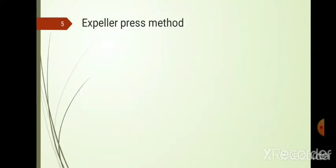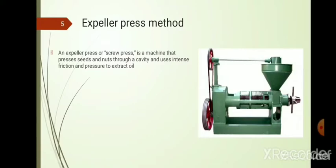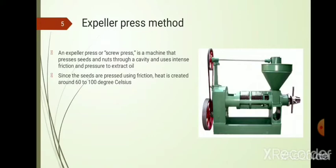The expeller press is a mostly conventional, older method for extracting oil from oil seeds. A rotating screw pushes seeds and nuts through a cavity using intense pressure to extract the oil. Seeds are fed into a hopper, the screw rotates and presses them through the cavity, extracting the oil. Heat of around 60 to 100 degrees Celsius is generated due to the high friction of the screw action.